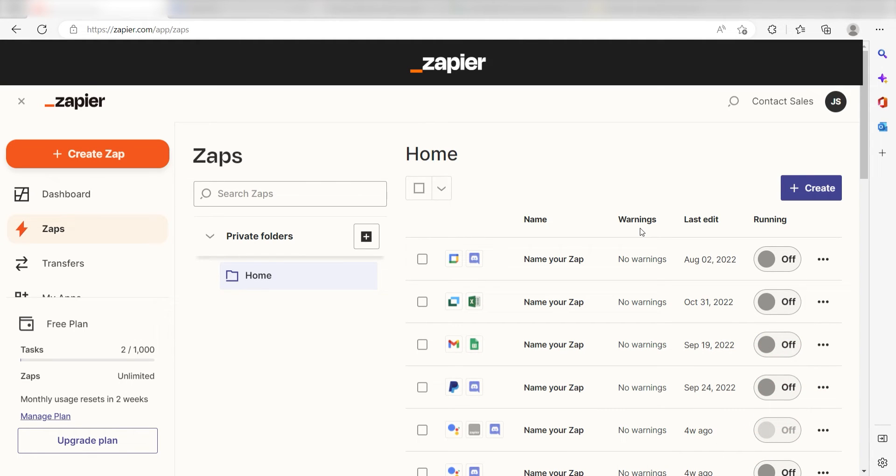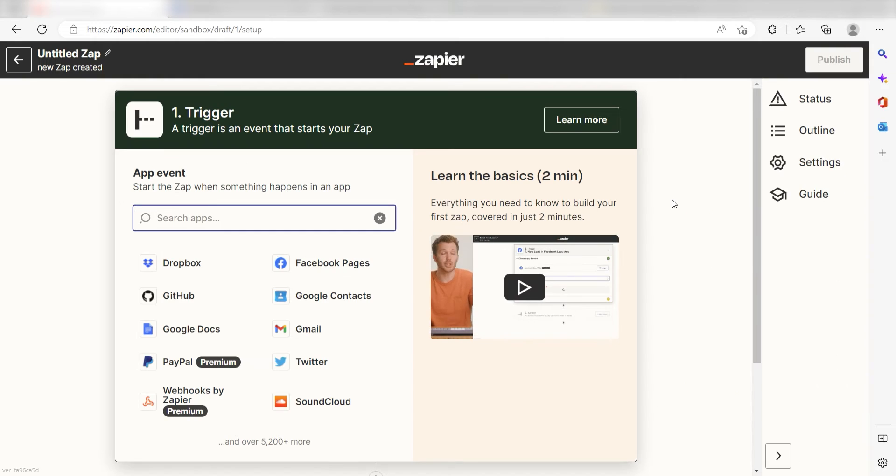In order to get started with this workflow, I need to create a Zap. I can do this by clicking the Create Zap button on the left-hand side of the screen.